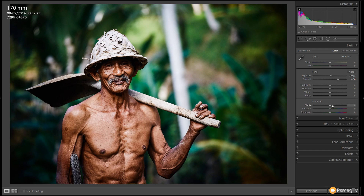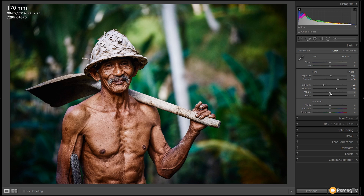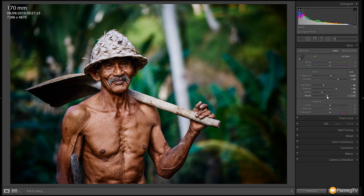We're going to move on to highlights, shadows, whites, and blacks. We'll take the highlights down to about minus 60 to make sure we don't clip any highlight areas where we've bumped the contrast. For the shadows, we've got some dark areas with the shovel and foliage, so we'll boost those by about plus 30 to plus 40 to get a little more detail back. We'll drop the whites to about minus 40 to minus 50 to retain all the detail in the hat and shovel, and drop the blacks ever so slightly to about minus 20 to keep some detail in the darker areas.